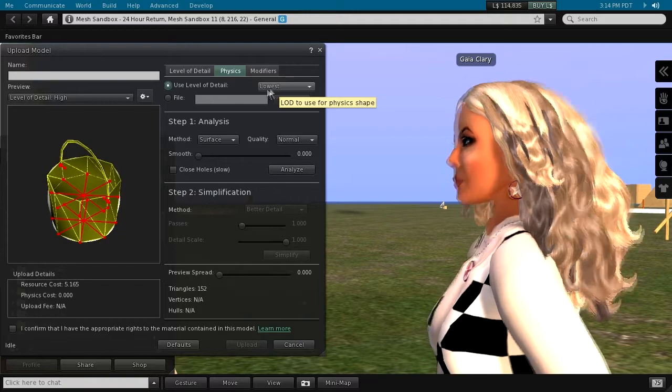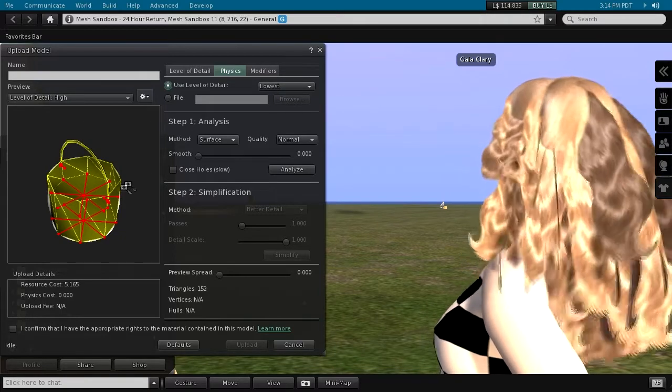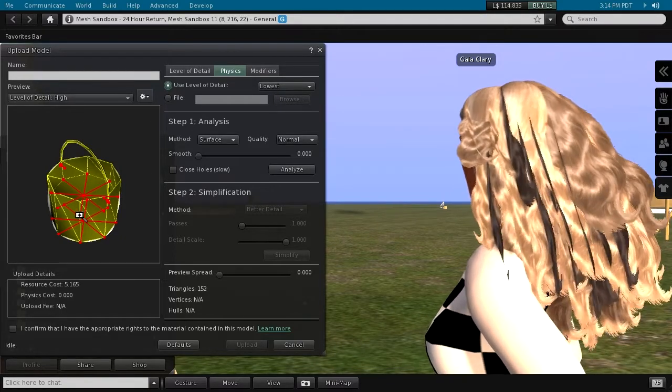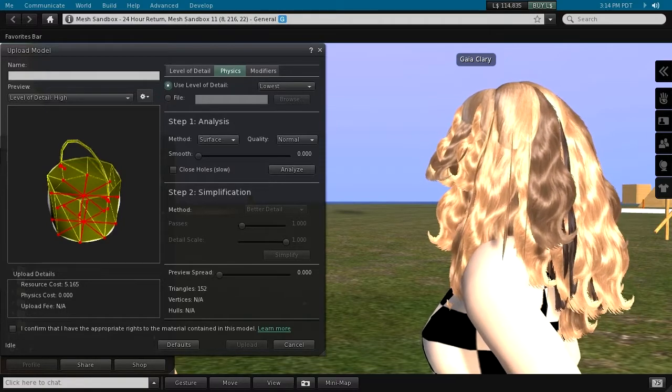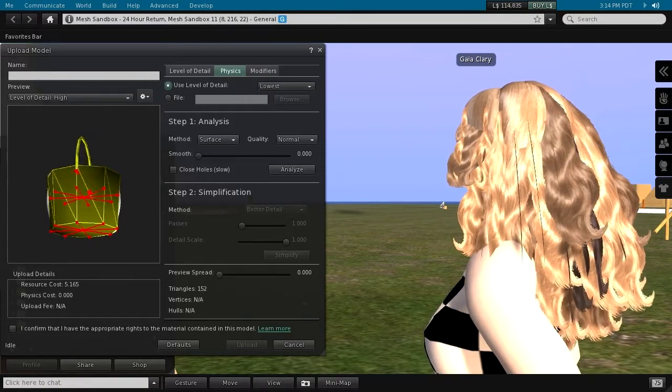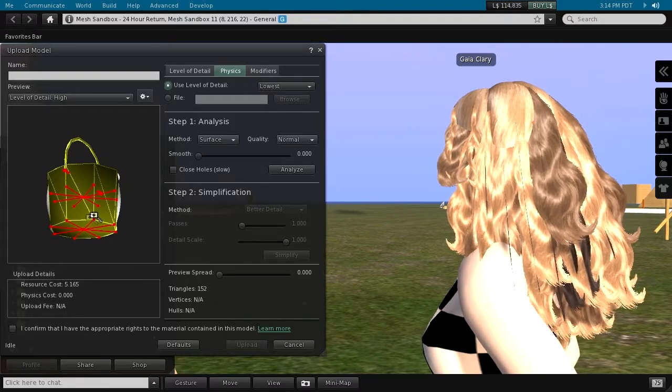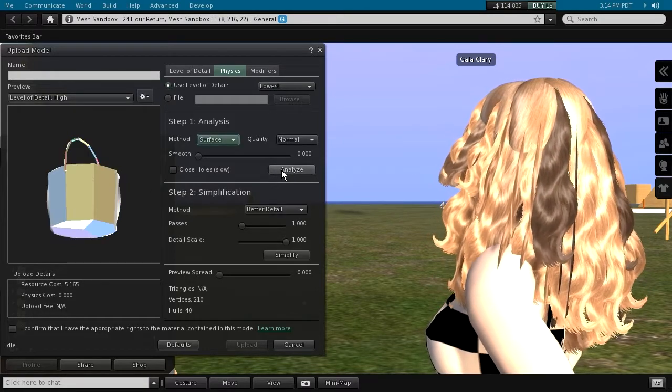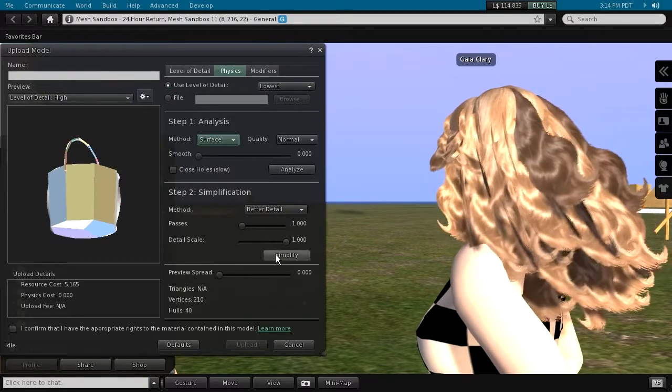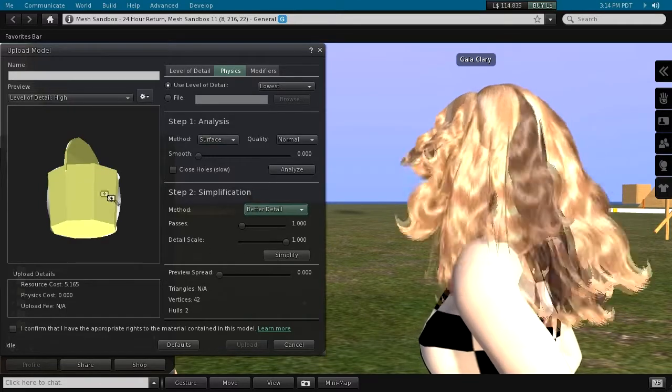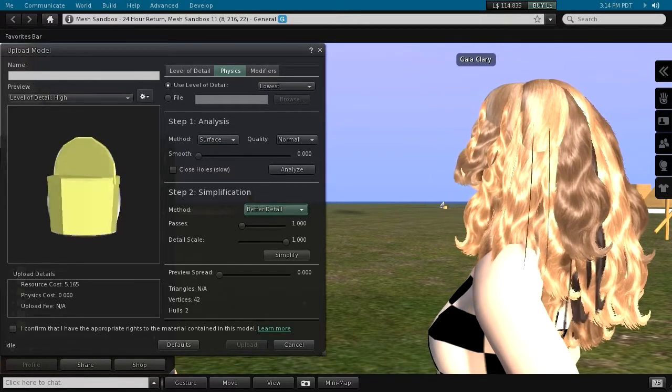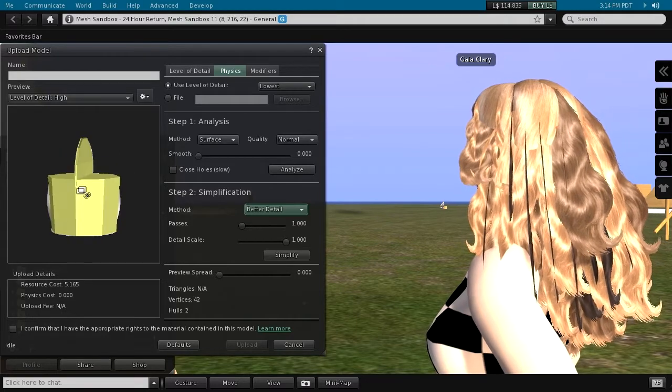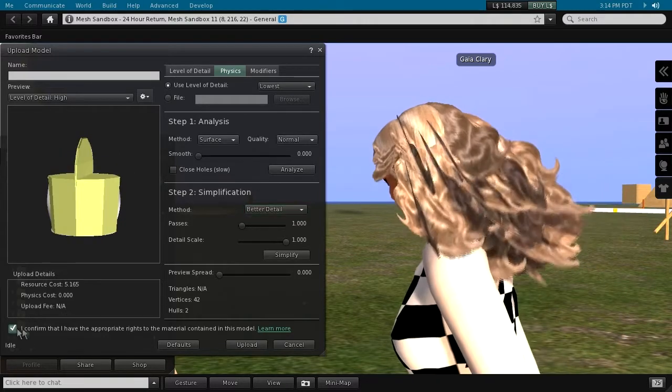Please ignore the red dots and lines in the previewer for a moment. We will get back to them in the next chapter. Now analyze the physics mesh, then simplify. The resulting physics mesh looks simple enough for our purposes. Let us import the object again and see if the physics cost has become lower.